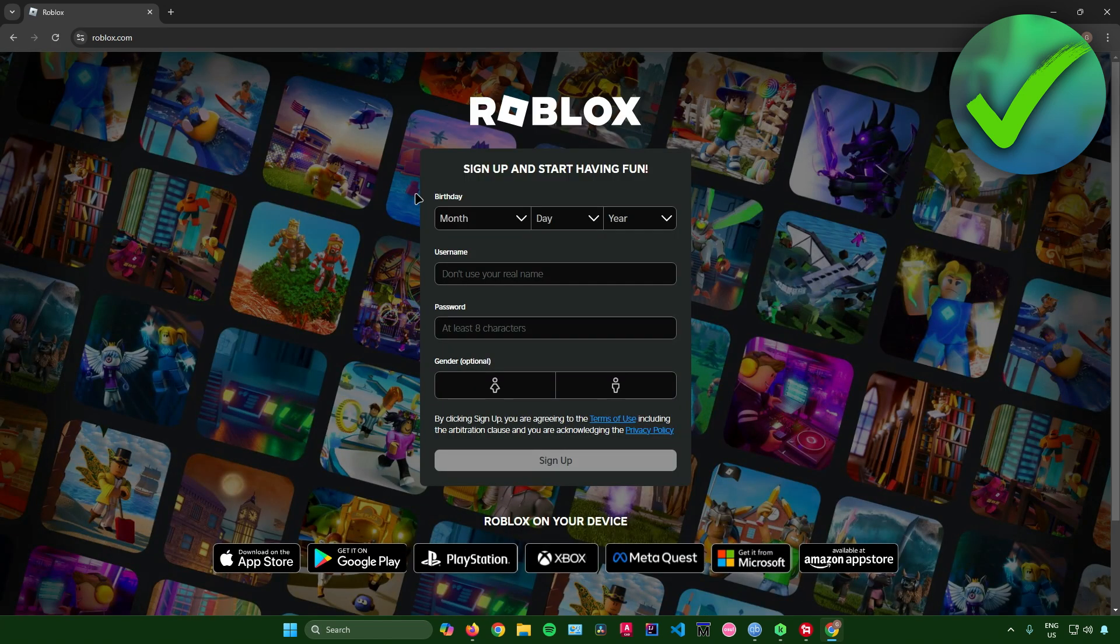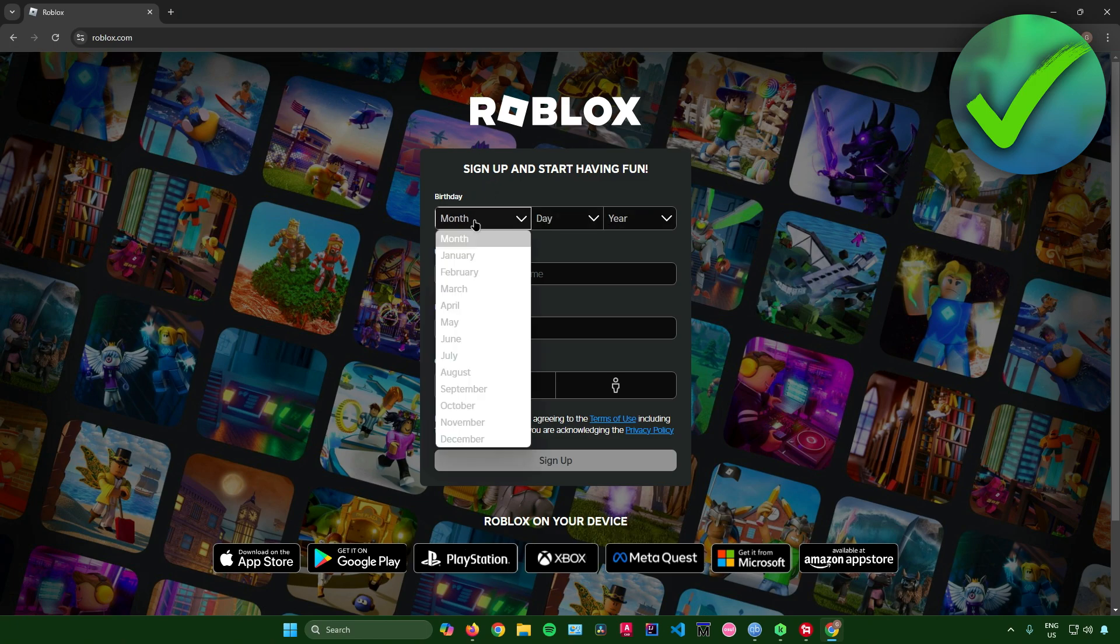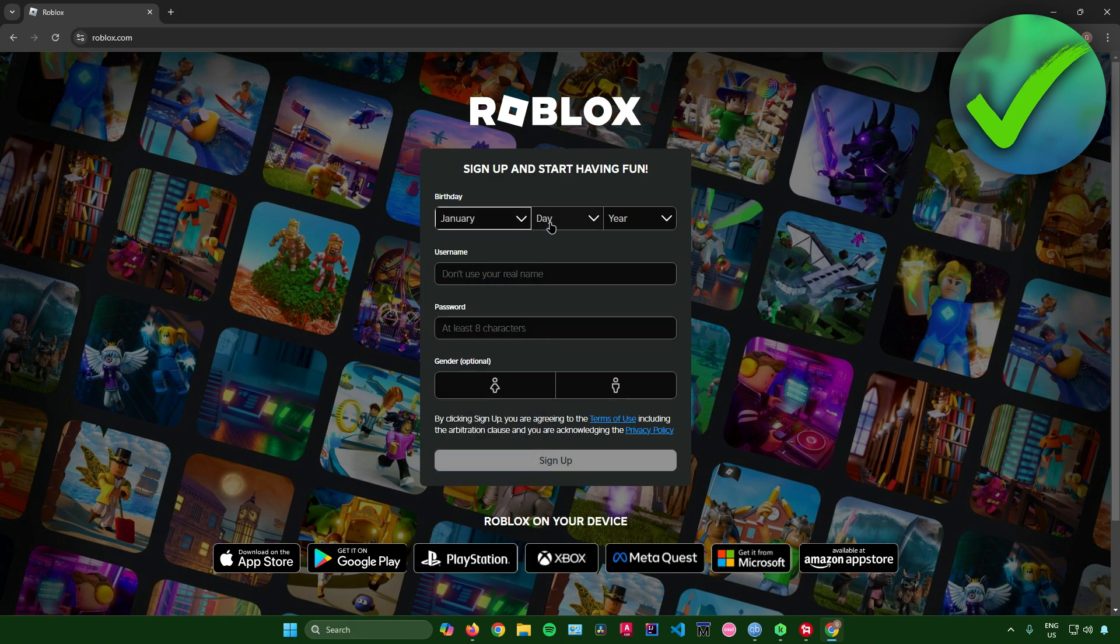And then after that, we will now be redirected here in the signup page for Roblox. So the first thing that you need to do is to just input your birthday right here. So I will just input my birthday.